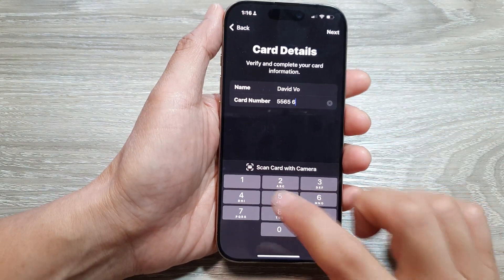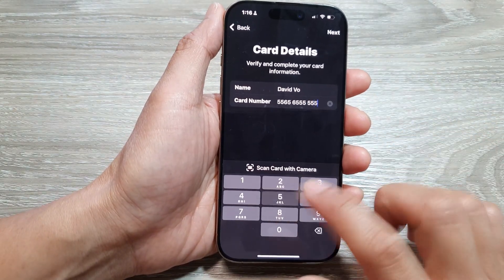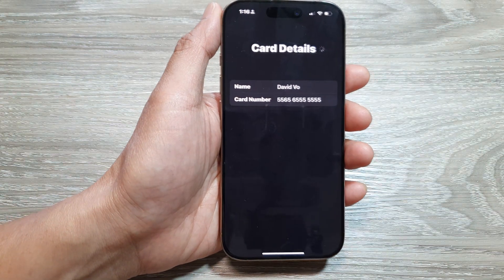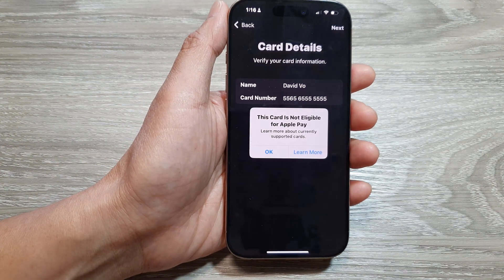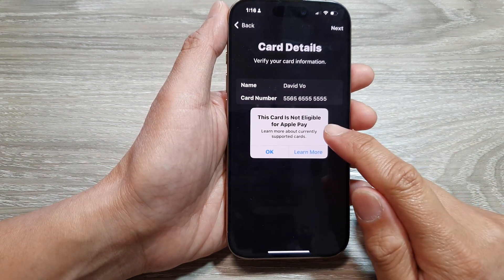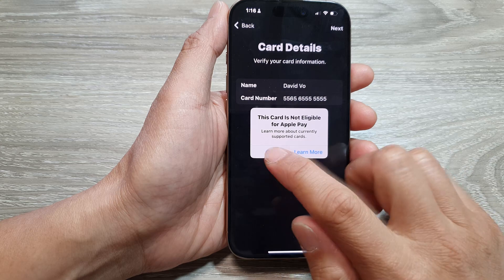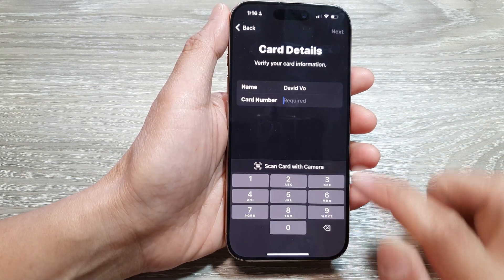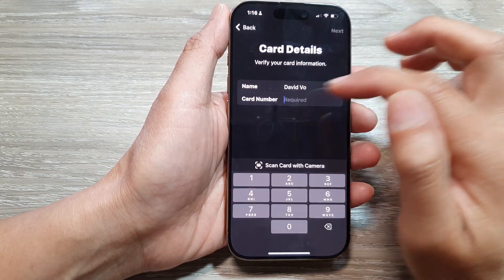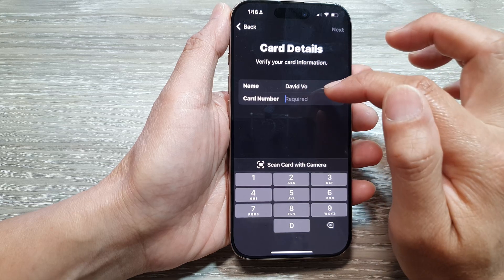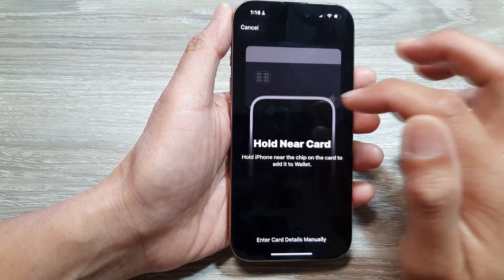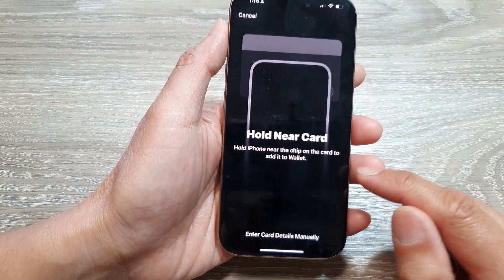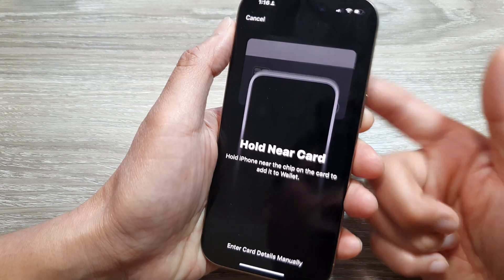Otherwise, you can enter in your credit card details and then tap on Next. If your details are not correct, it will ask you to re-enter the details. You can follow the on-screen prompts to enter your credit card details.